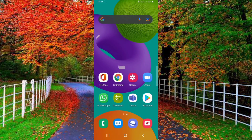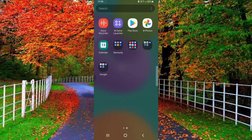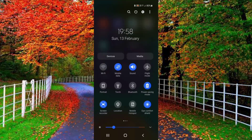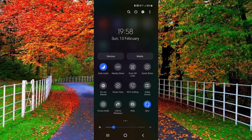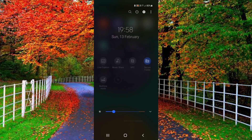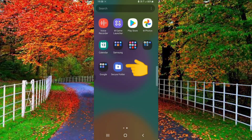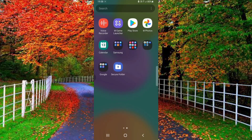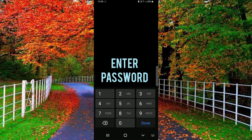Simply scroll down the status bar of your Samsung mobile. Here you will find the option of secure folder at the bottom. Tap on it — it is now visible in your application list at the end. Enter the password.